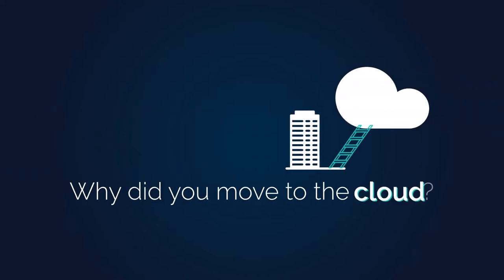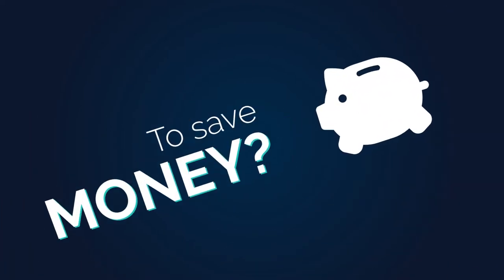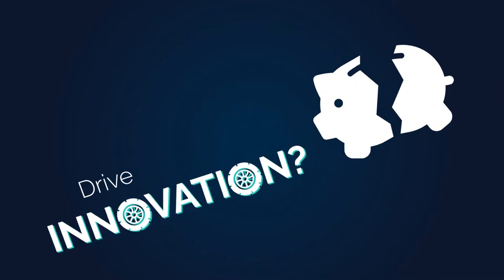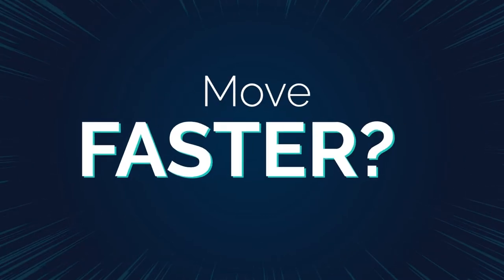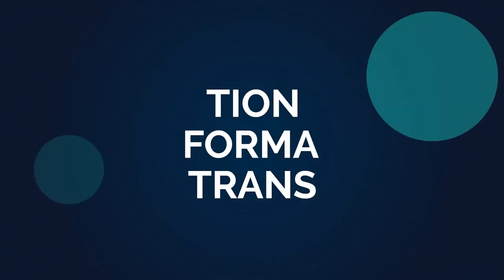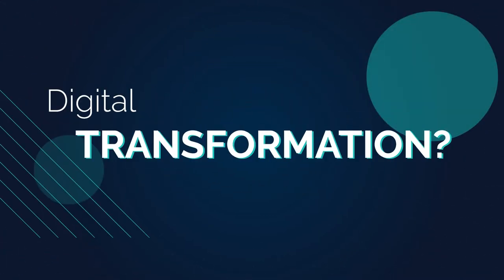Why did you move to the cloud? To save money? Drive innovation? Move faster? Deliver digital transformation?